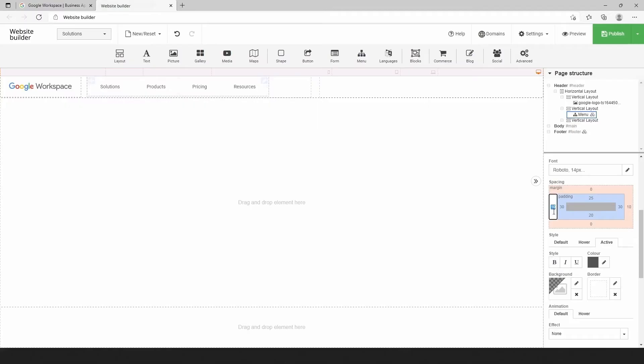Second, change the margin for the whole menu element and padding to make the correct distance between menu items.